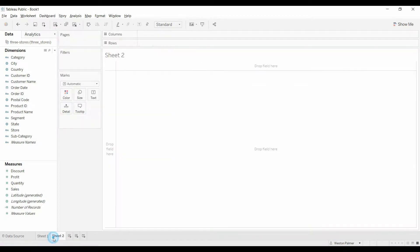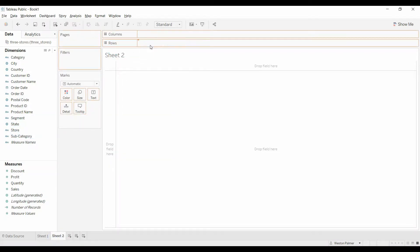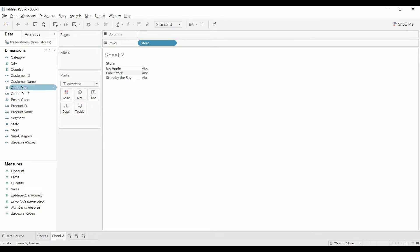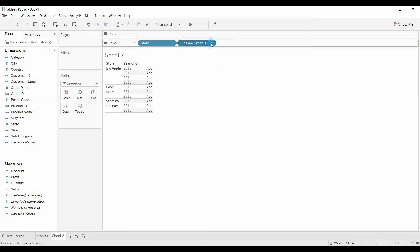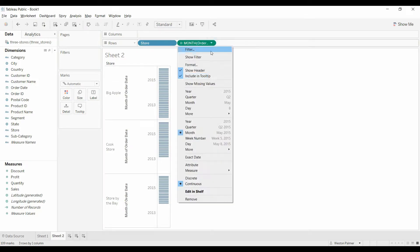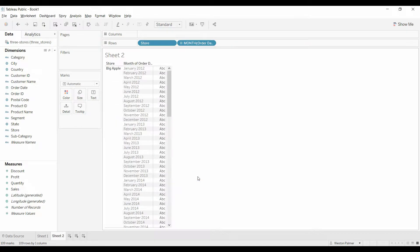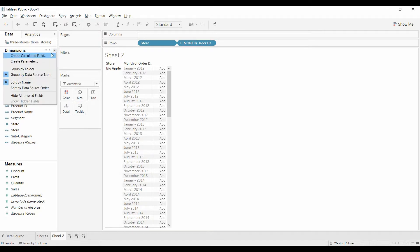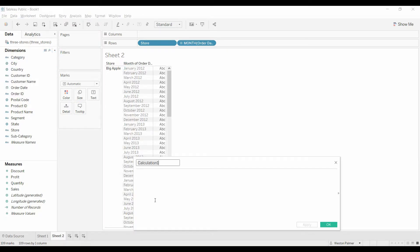Let's come over here, we're going to have the store, we're going to have the order date. I'm going to show that by month. I have to show that discrete. Alright, so now we're going to create a formula.